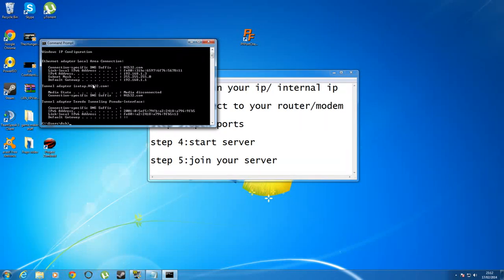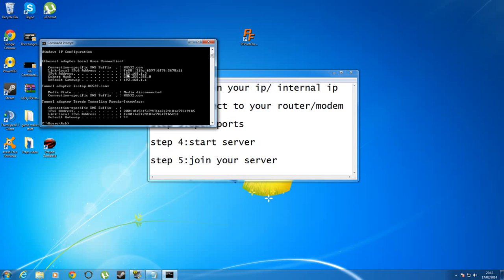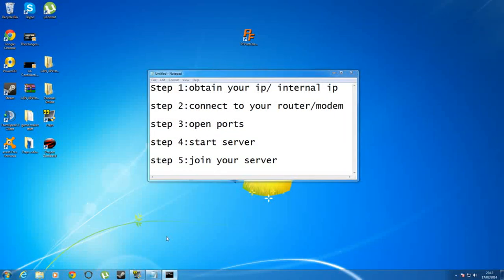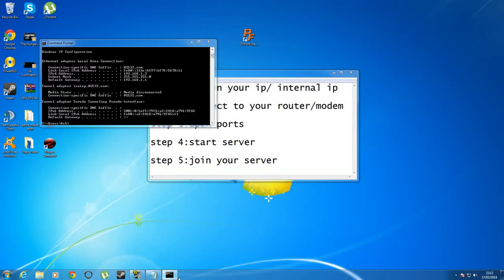Once you've typed that in, it should come up with this sort of screen and look for IPv4 address. Follow that along and right there you will see your IP address. What you want to do is copy that and paste it into your notepad for the time being, and then you can go ahead and close that down.